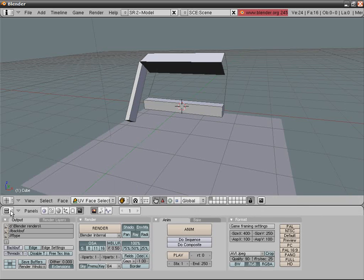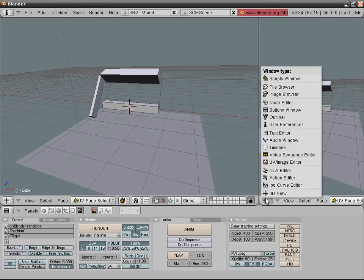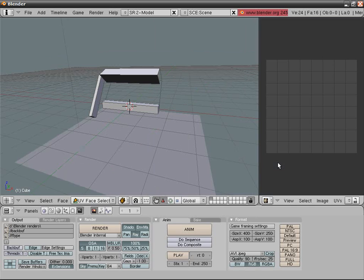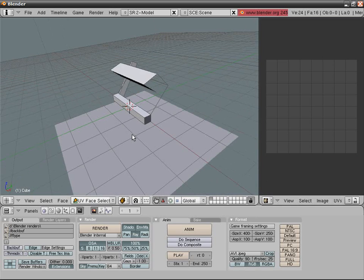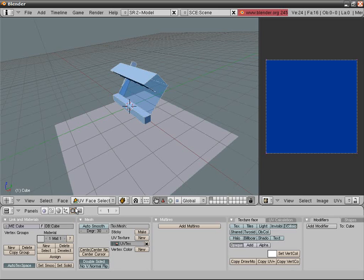With the Atlantean structure selected, press F or go into UV face select mode from here. Right-click the edge between the 3D view and buttons and select Split Area. Move your cursor wherever you want and go into UV Image Editor.